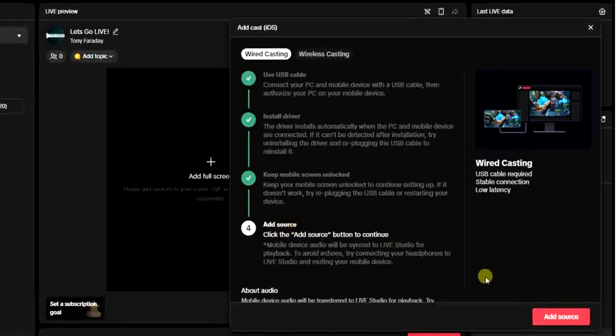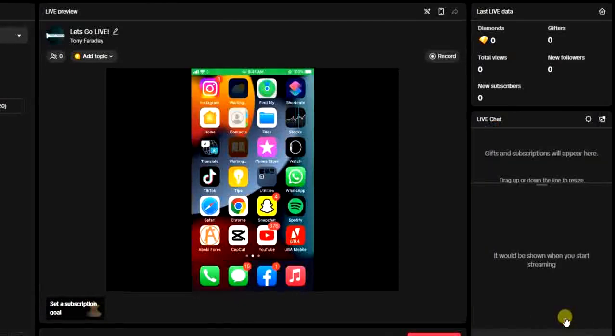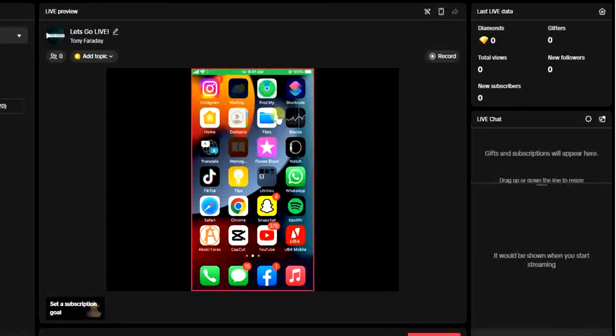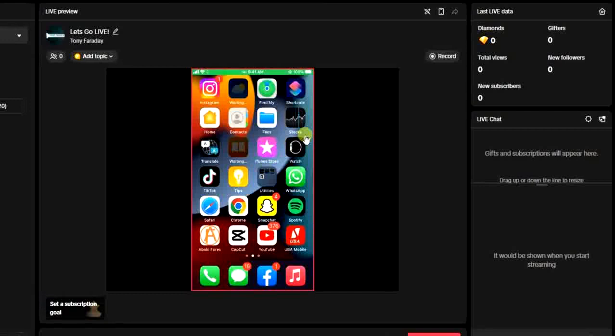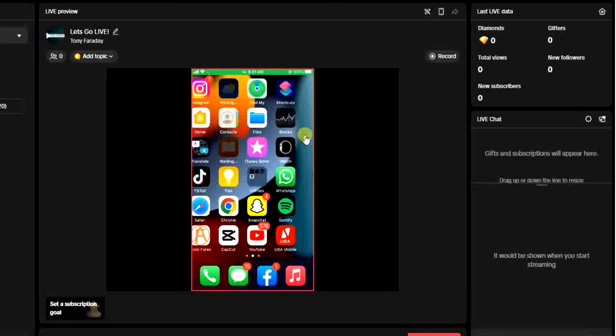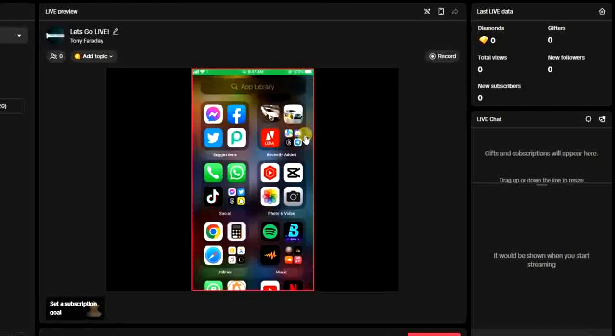Click on Add Source. Once you tap on Add Source, you get your iOS device casted on TikTok Live Studio. This is actually my device. I can do anything I want and it will be reflecting right there.